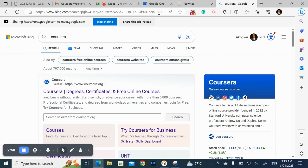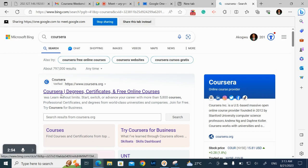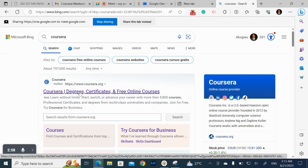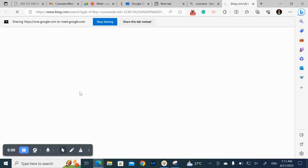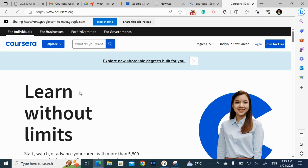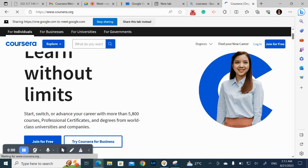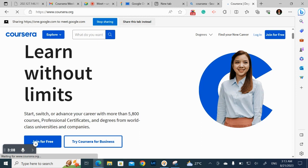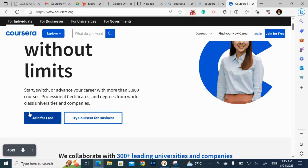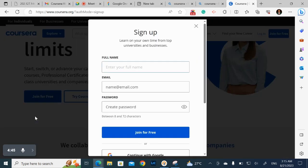So after typing Coursera, you see this option here where you see the official website of Coursera. So all you need to do is just to click the official website of Coursera. Yeah, after which it will bring you to this interface where you'll be asked to join Coursera. So you can just click on join Coursera for free.